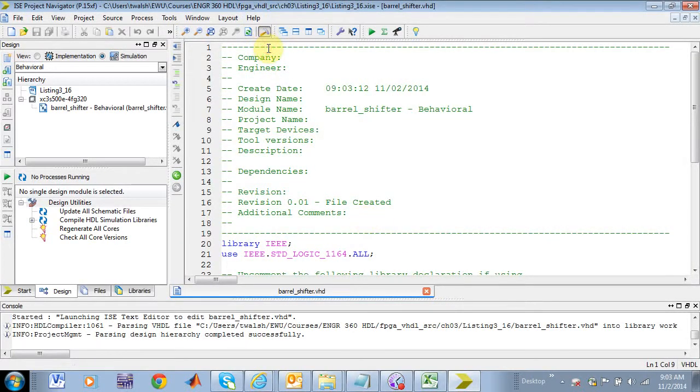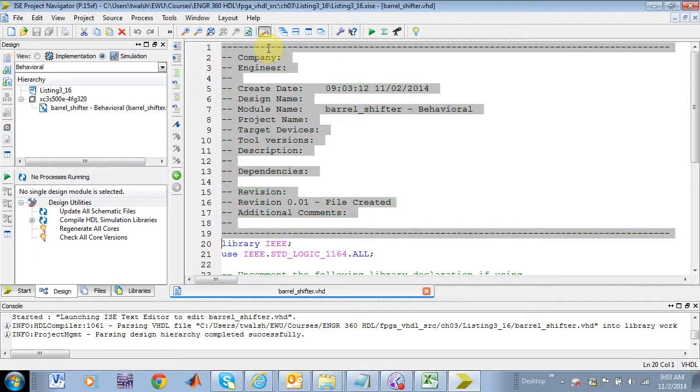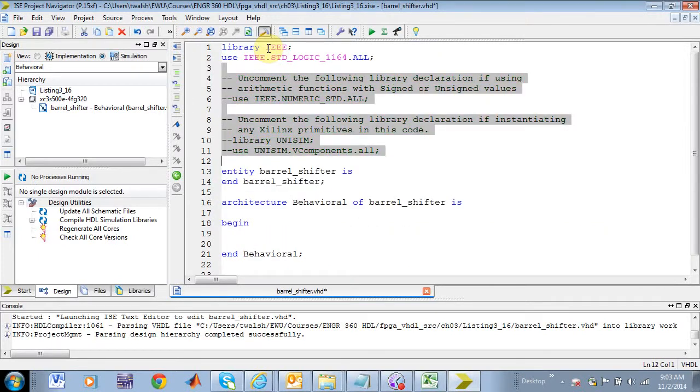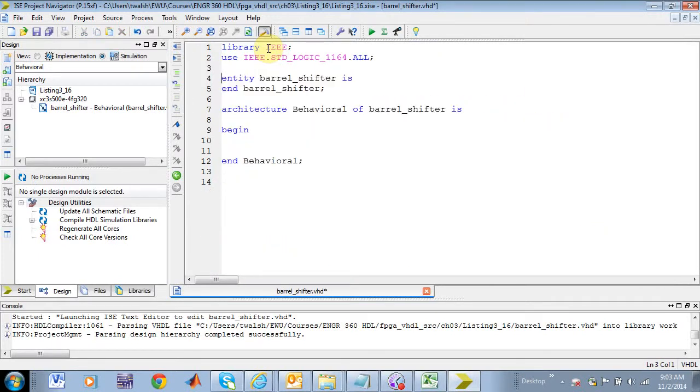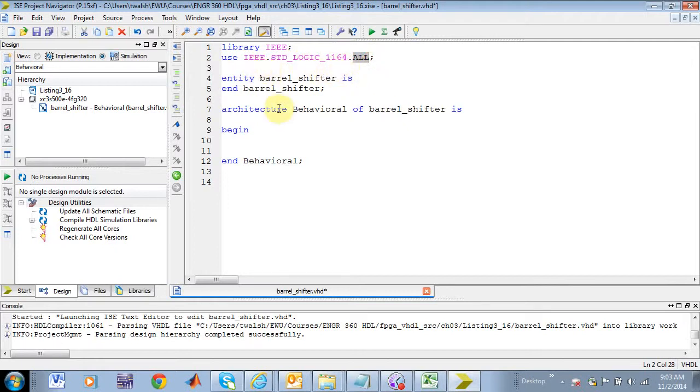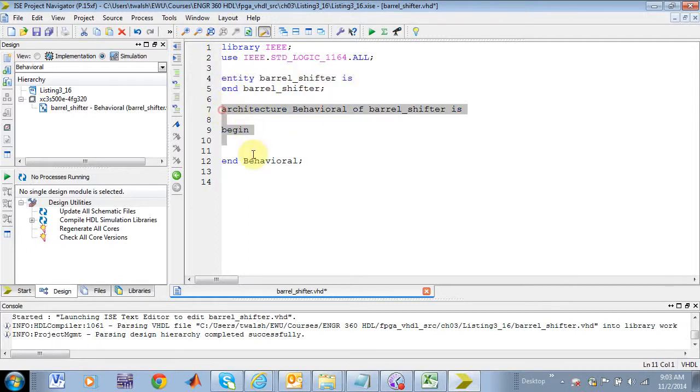Let's take out the comment statements just because, you know, we have limited real estate when we do these videos. All right, so here is my library part. I'm using the IEEE library. I'm using the standard logic 1164 package within that library, bringing all of the stuff inside that package into scope here. There's my entity. Currently, it's empty because I didn't use that little wizard to populate it, and then here's my architecture block.